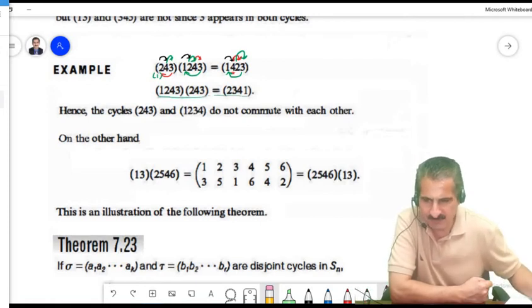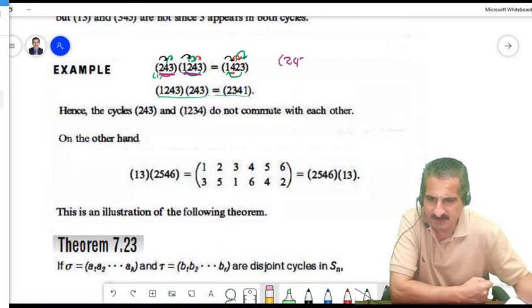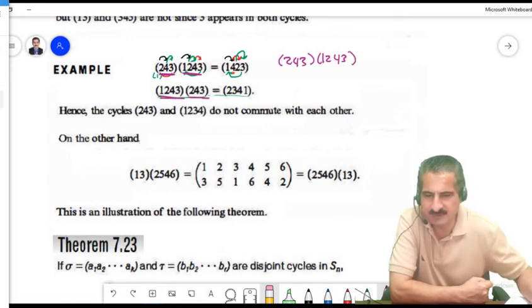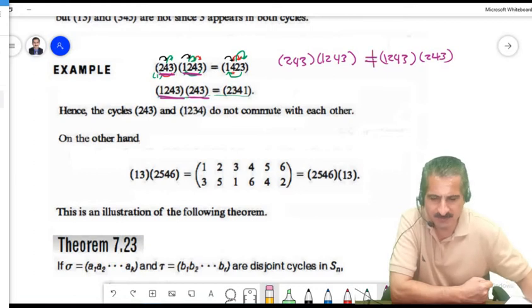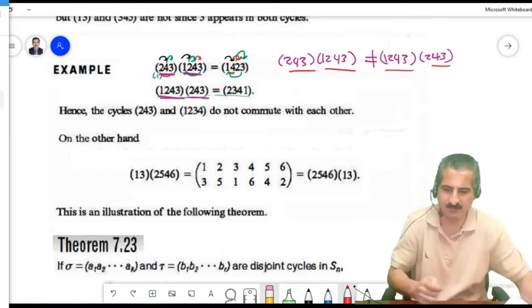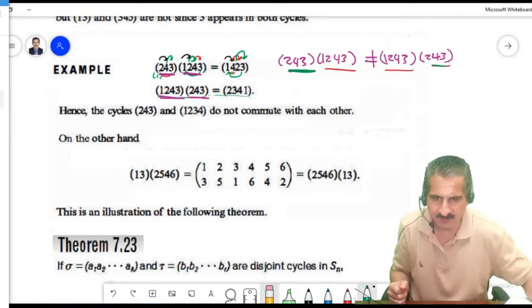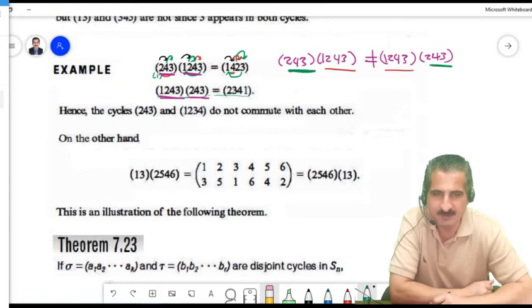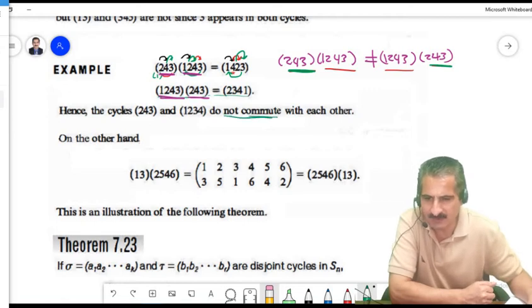Now if we swap the order — compute (2,4,3) times (1,2,4,3) — we get a different result. So these non-disjoint cycles do not commute. In general, if cycles are not disjoint, they do not necessarily commute with each other.